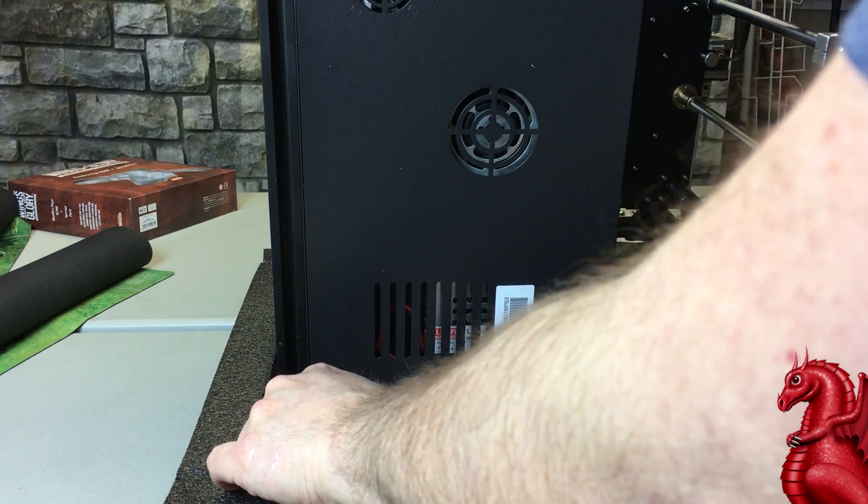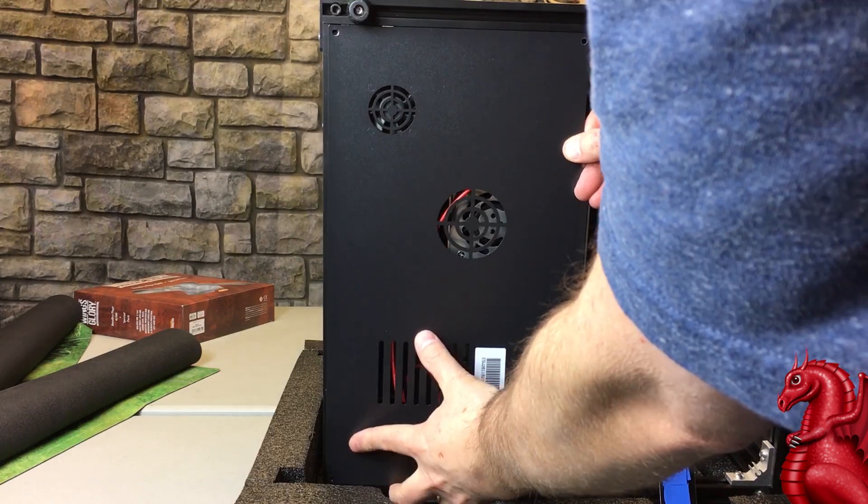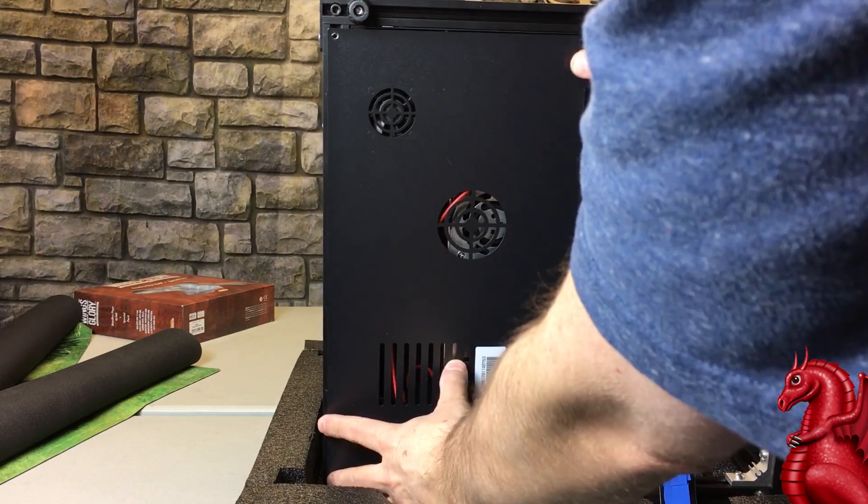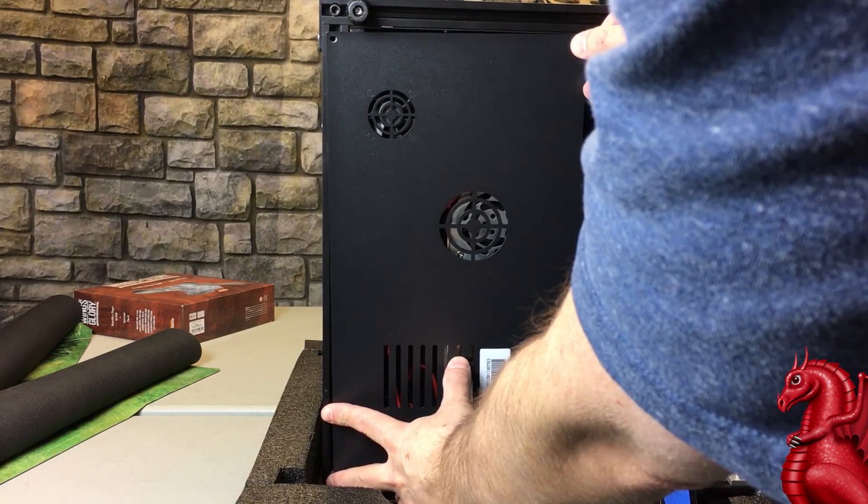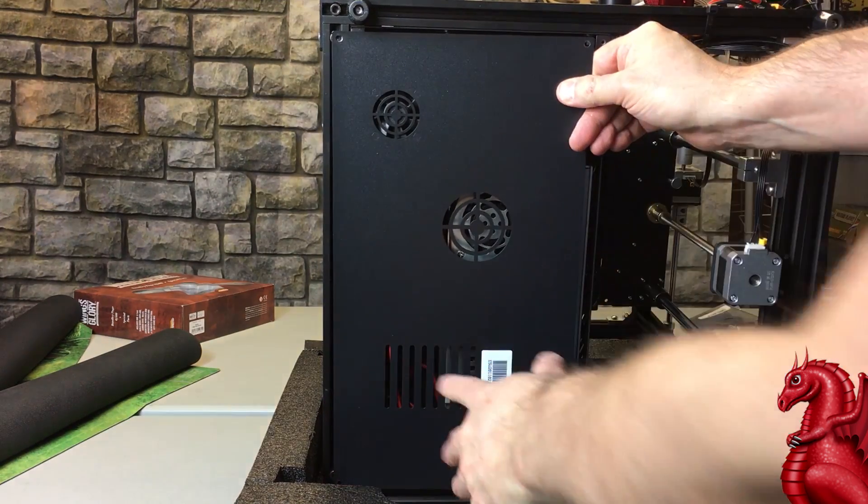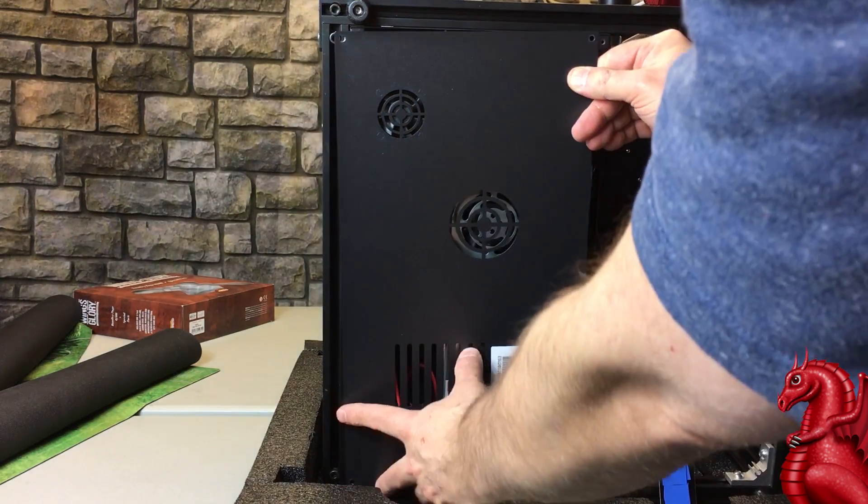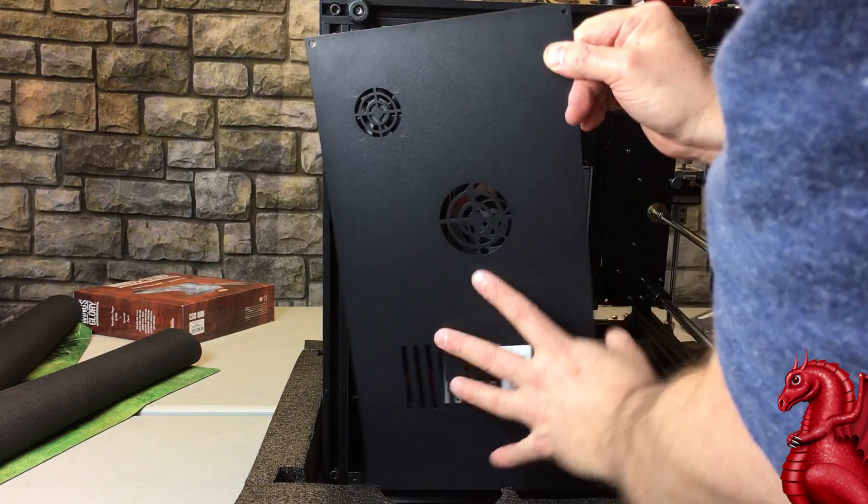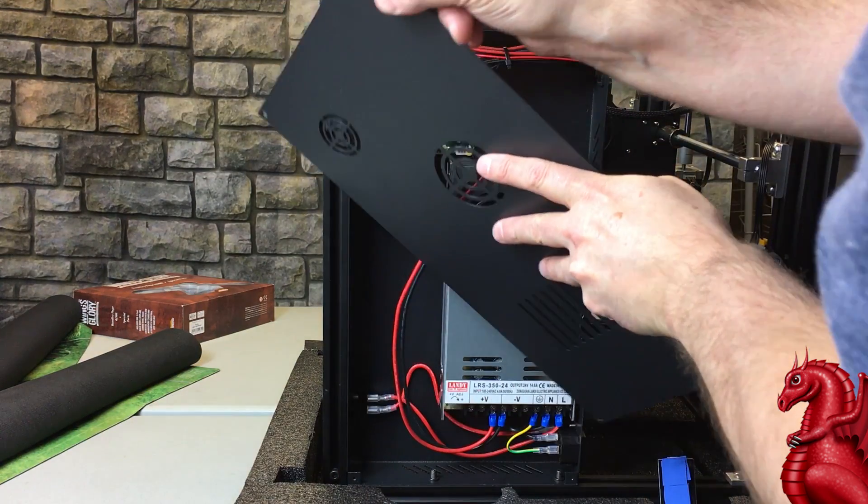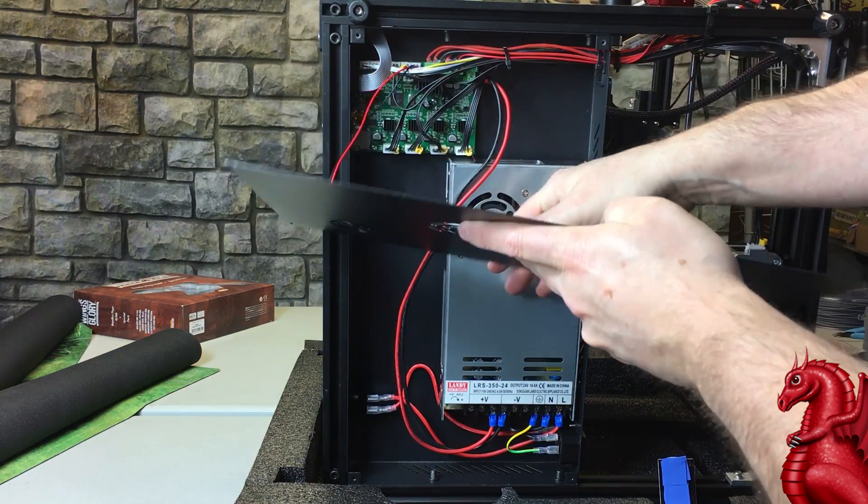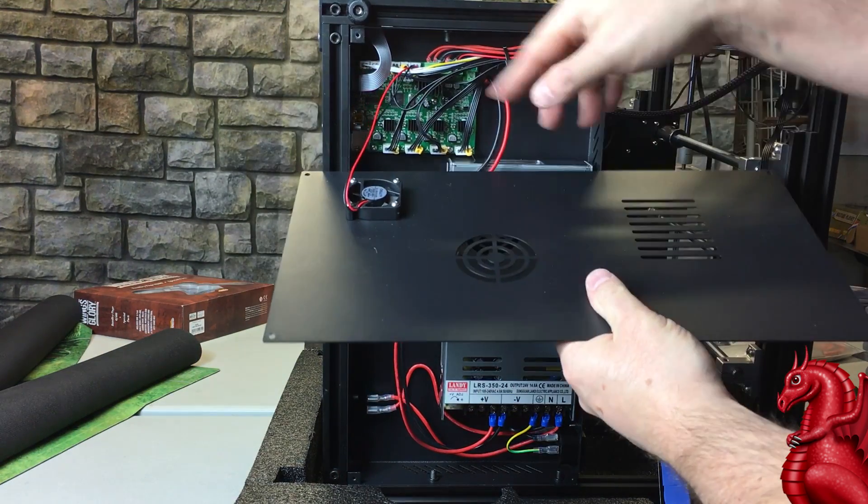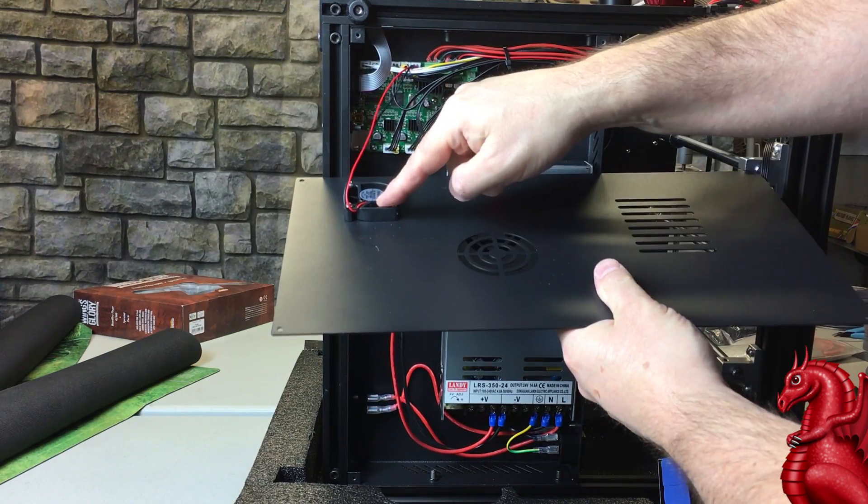Ender 3 Pro—be careful when pulling this off. Your cooling fan is attached to the back side of the plate. If you yank the plate off, you will pull that wiring out, so you want to be careful about this.